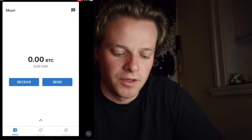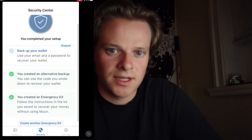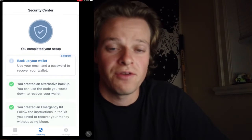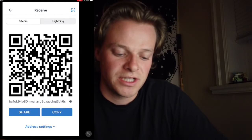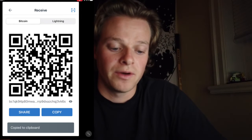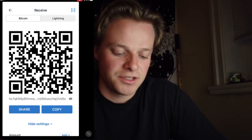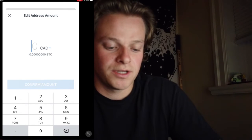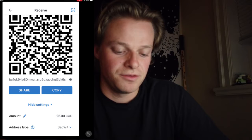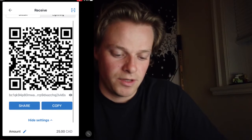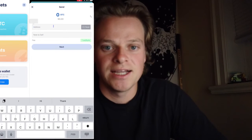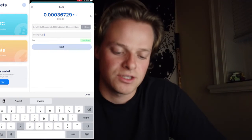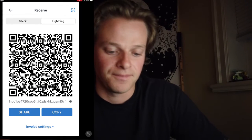When you log into Muun, the number one thing you need to do is back up your wallet — it's a 12-word phrase you write down, which lets you recover access if you lose your phone or password. To receive Bitcoin, you press receive and can choose whether it's Bitcoin or Bitcoin Lightning. You can go to advanced settings and add the amount — for example, 25 Canadian dollars. This gives you invoicing capability. You copy or share the address, and when you send it to somebody, it pulls up an invoice. When they scan or paste that address, it automatically sends $25 with all fees calculated in.